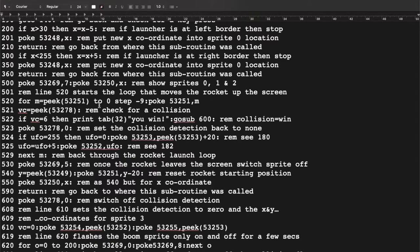Inside the rocket loop, we POKE the new Y value into the rocket's Y coordinate memory location. We also check variable VC — the contents of memory location 53278, the collision detection register. In testing, when the rocket hits the UFO the value goes to 6. If VC equals 6, we print 'YOU WIN' with TAB to position it on the right-hand side, then go to subroutine 600. Otherwise the loop continues moving the rocket upward.